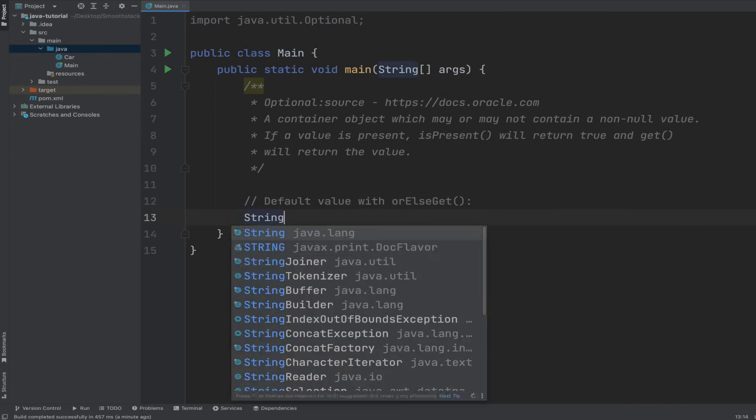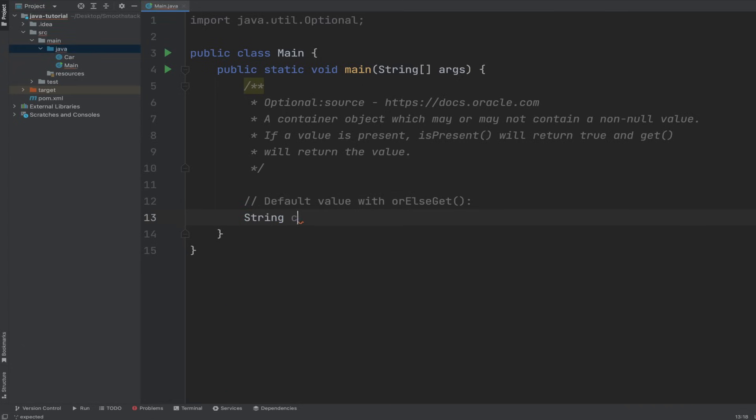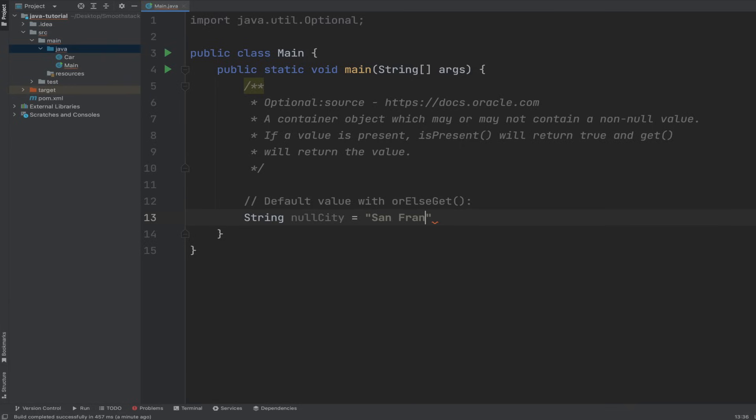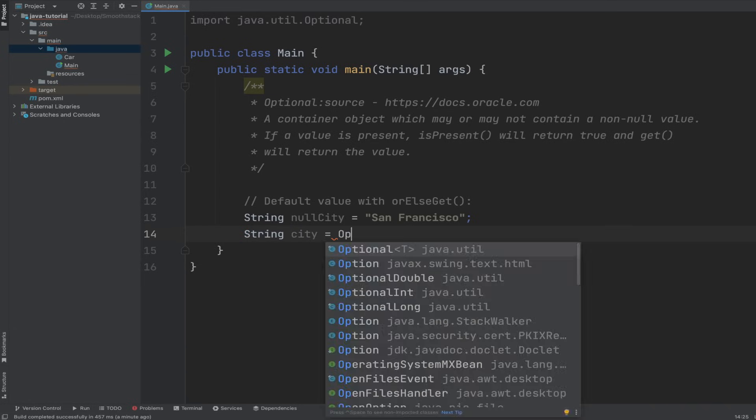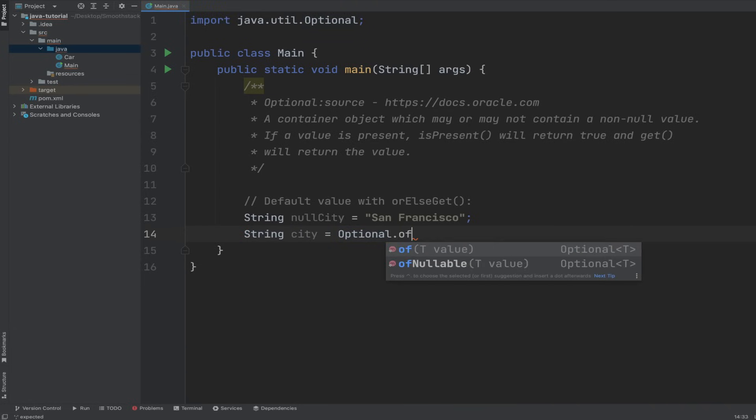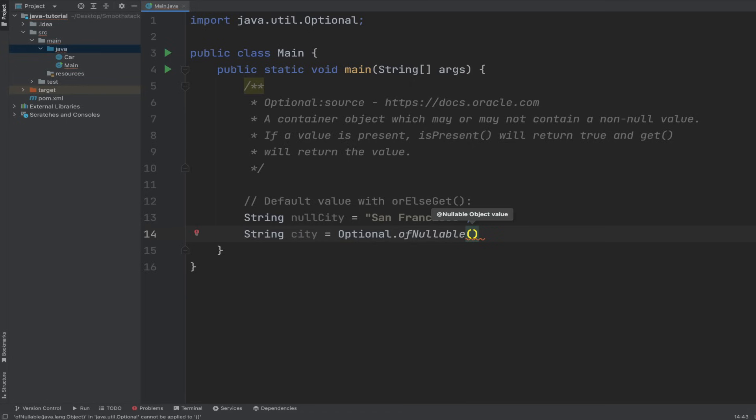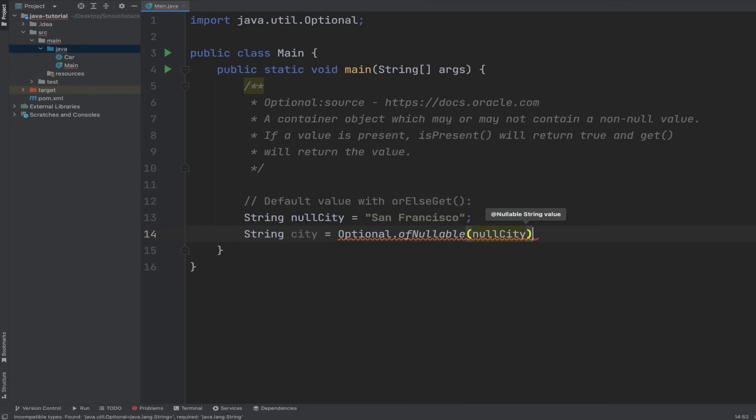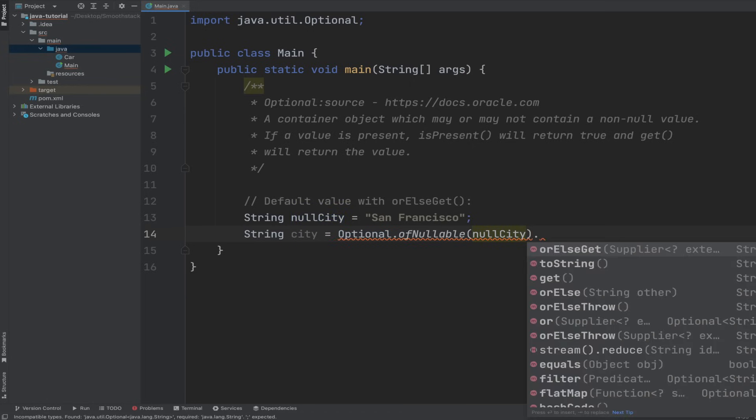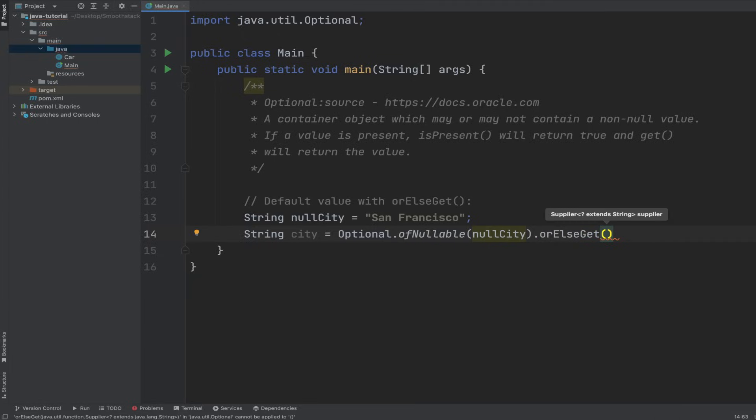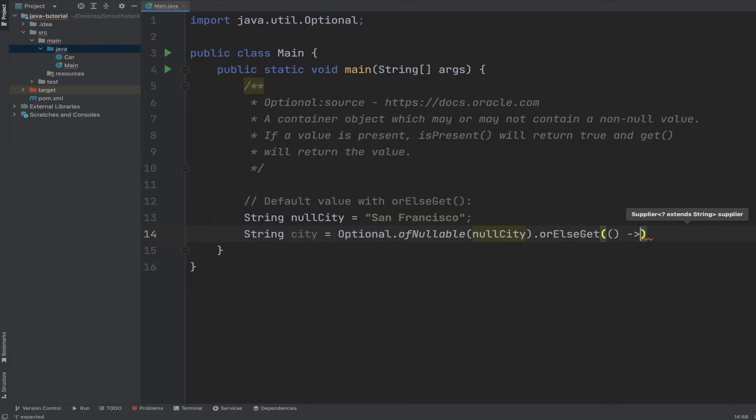And so let's give an example. String, let's do nullCity, and let's give it an actual value this time at first. And let's give it San Francisco. And a String of city. Wrap it in Optional.ofNullable because we're expecting null values and pass it the nullCity. But we want to, if that city is null, we want to return a default value.